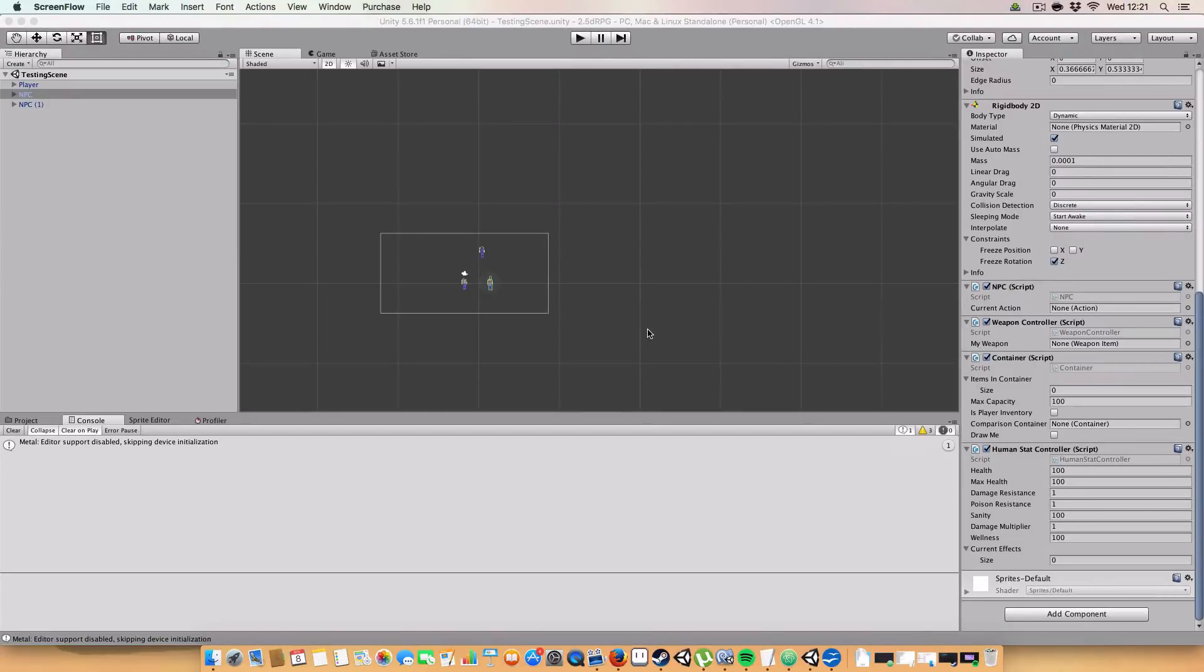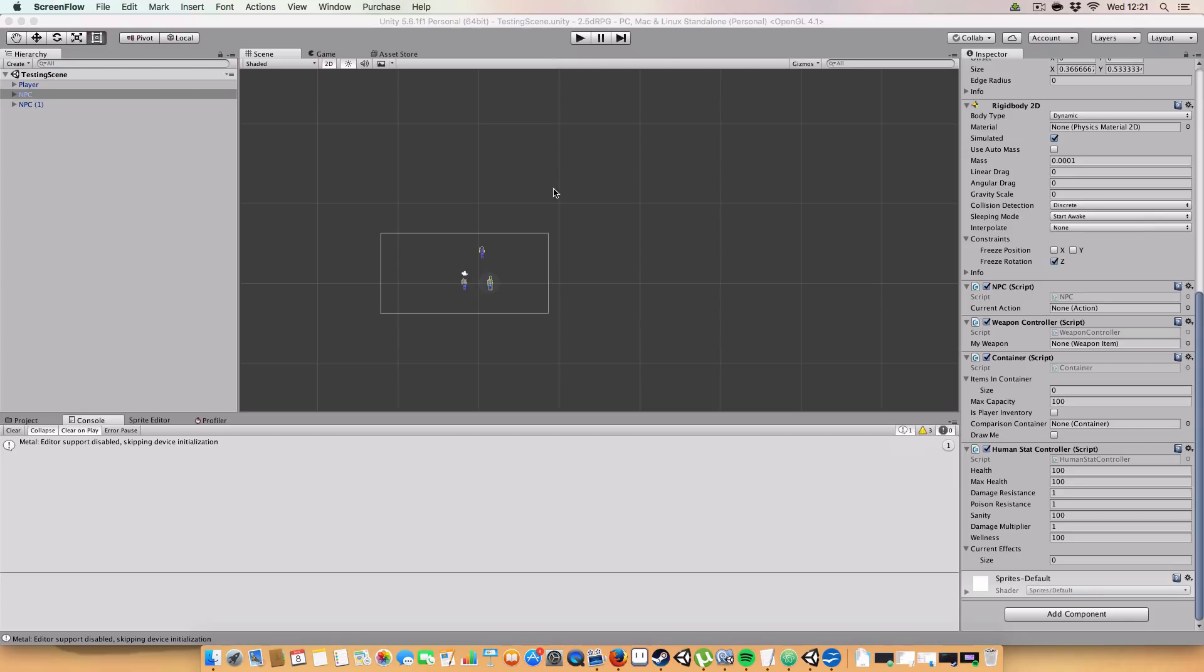Hello and welcome back to my 2.5D RPG in Unity tutorial. Today we are covering conversations.